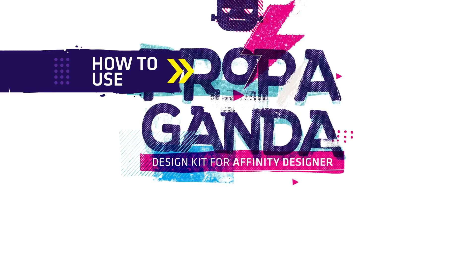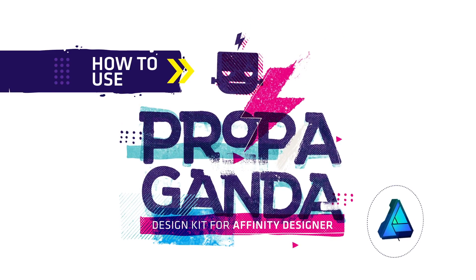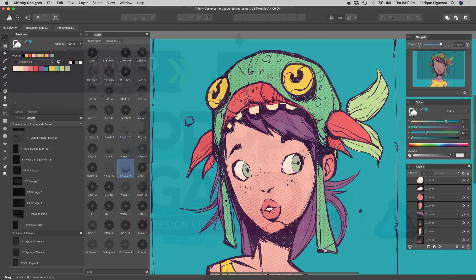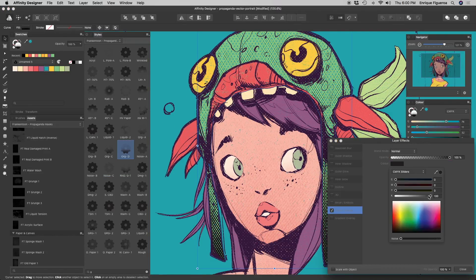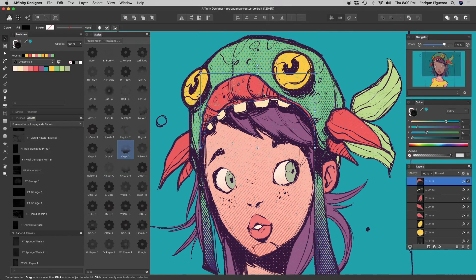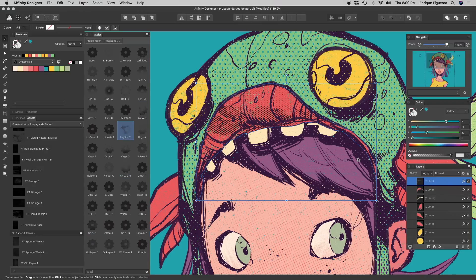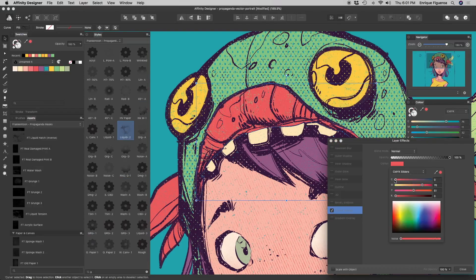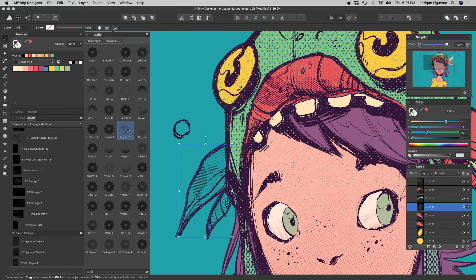Today we're going to learn how to use our Propaganda design kit for Affinity Designer. Propaganda is an easy-to-use set of tools for creating screen printed effects, exclusive for Affinity Designer professionals and fully integrated into the app.